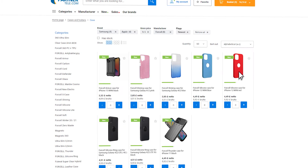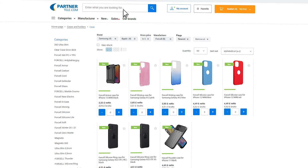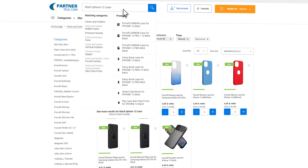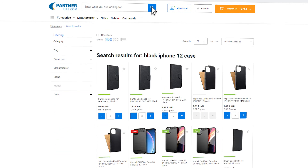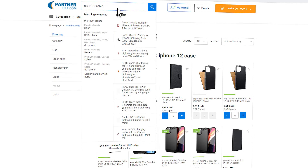If you prefer traditional searching methods, use the smart search engine. It allows you to find specific accessories, for example in the selected color or model. The search engine also supports abbreviated entries, such as iPhone or Hua.